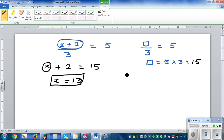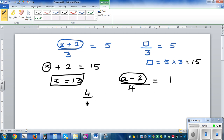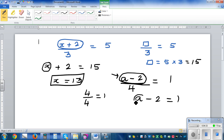What would you do if you have an equation like this: a minus 2 divided by 4 is equal to 1? So here we are asking what divided by 4 gives you 1. Well, I know 4 divided by 4 is 1, so a take away 2 has to be 4. Now I'm asking: what take away 2 is 4? Well, I know 3 take away 2 is 1, so a has to be 3.